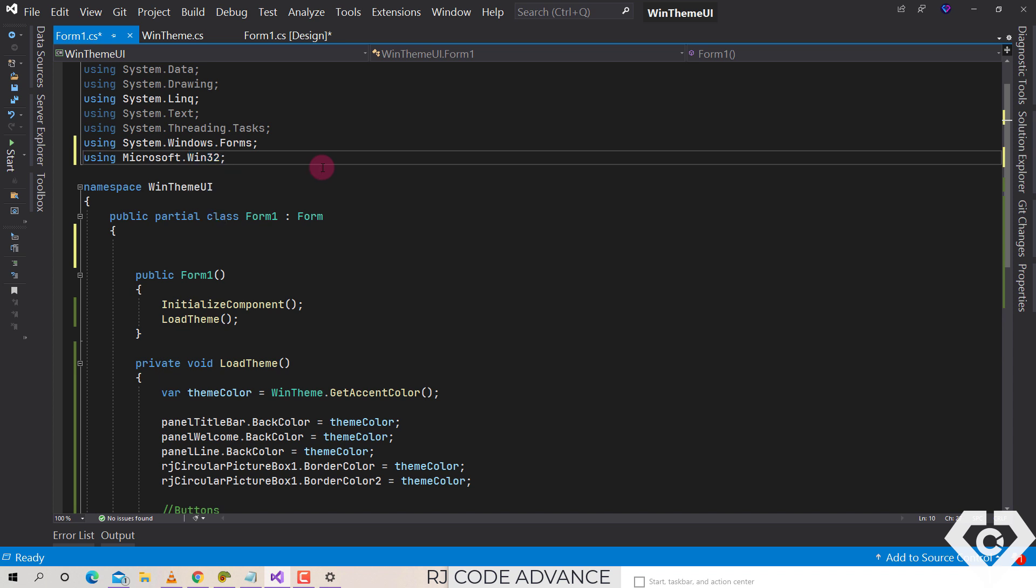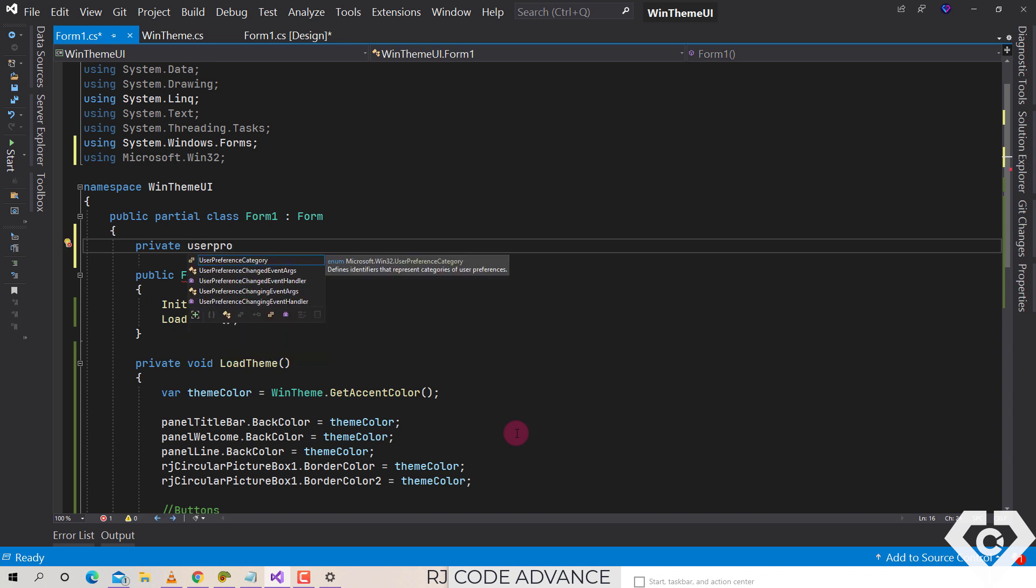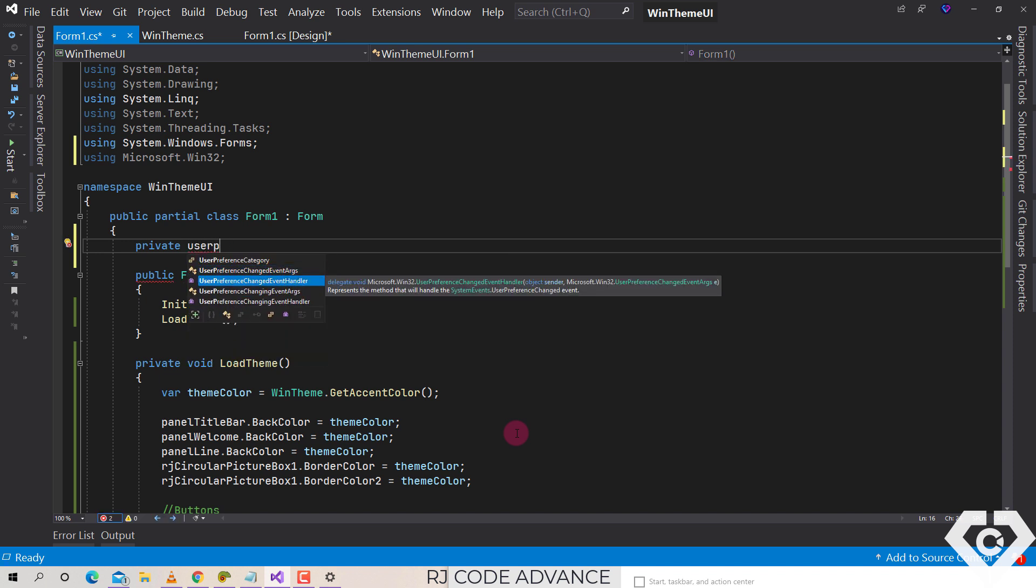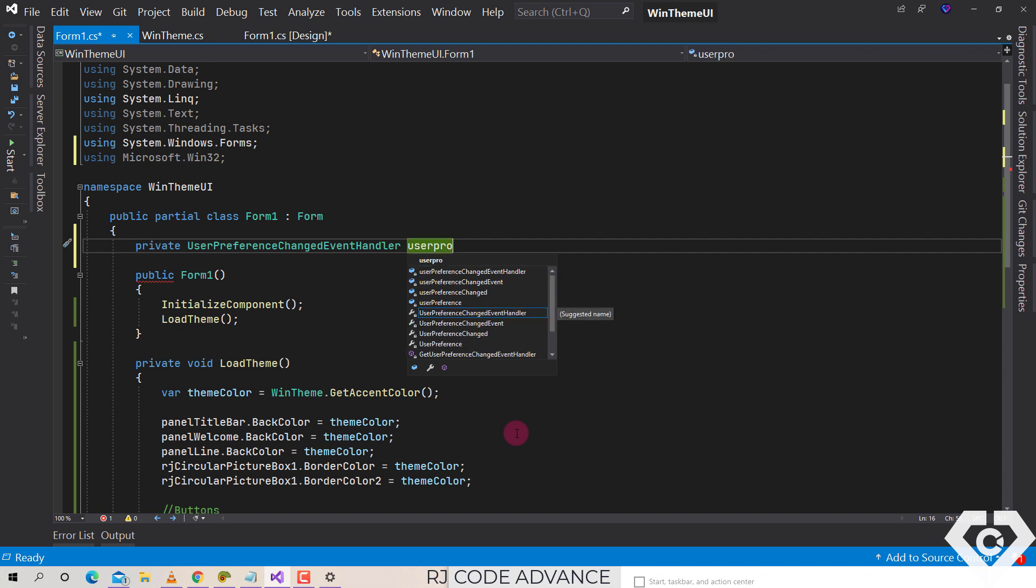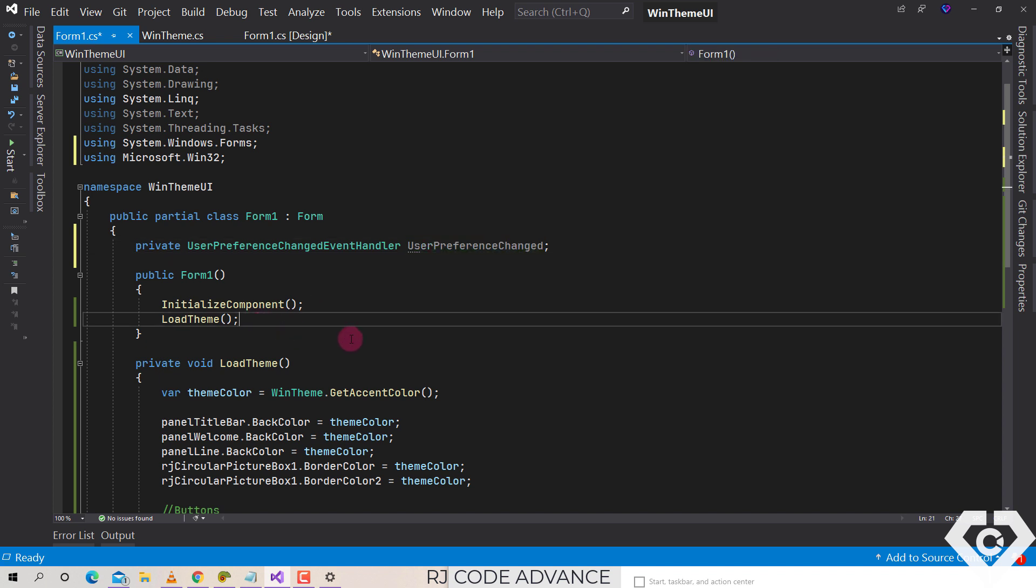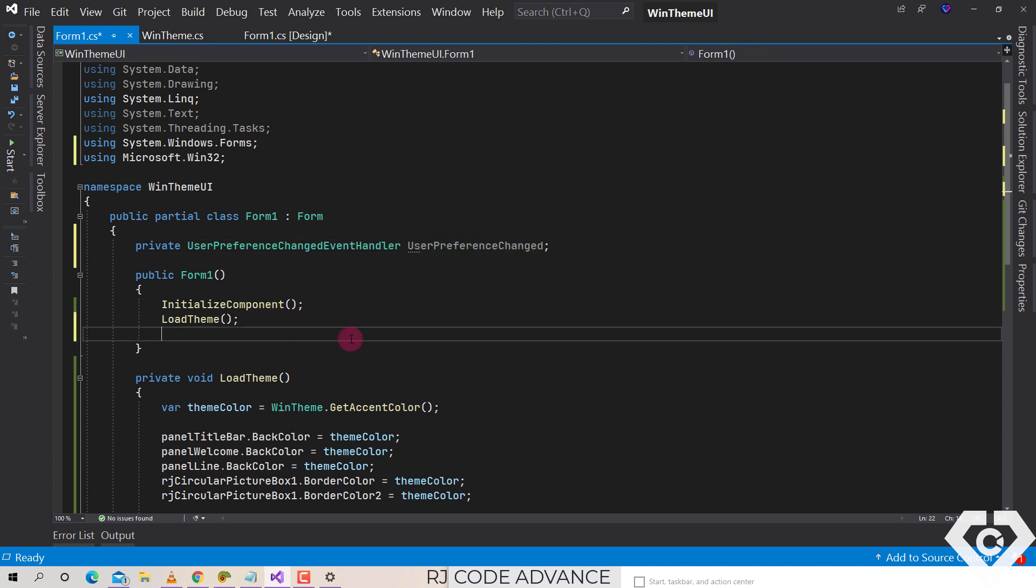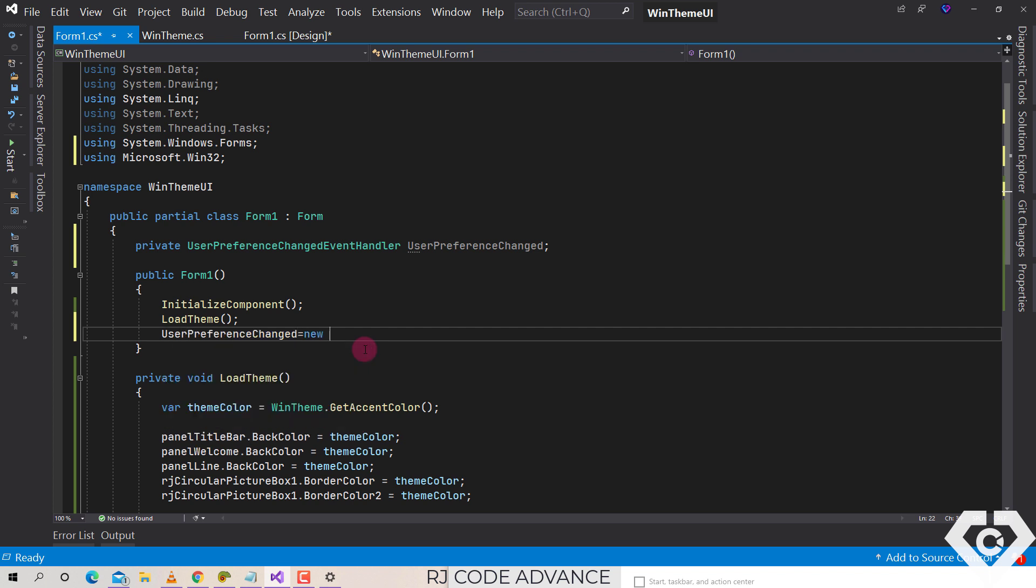Okay, now we declare a private field of type UserPreferenceChangedEvent. Then in the constructor we instantiate the previous field created and we delegate an event method.